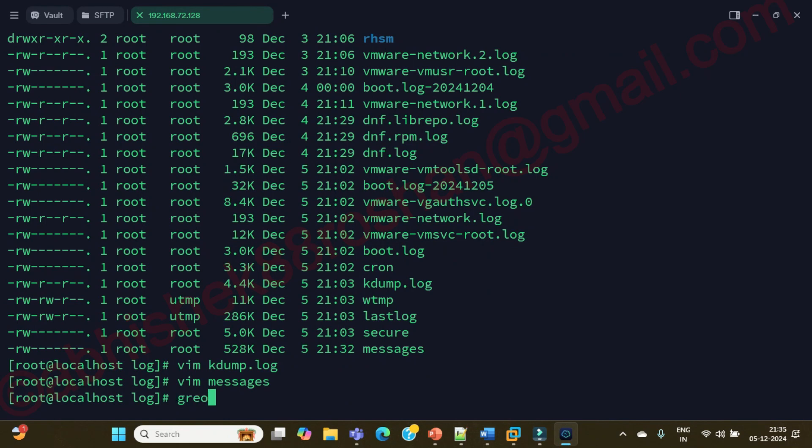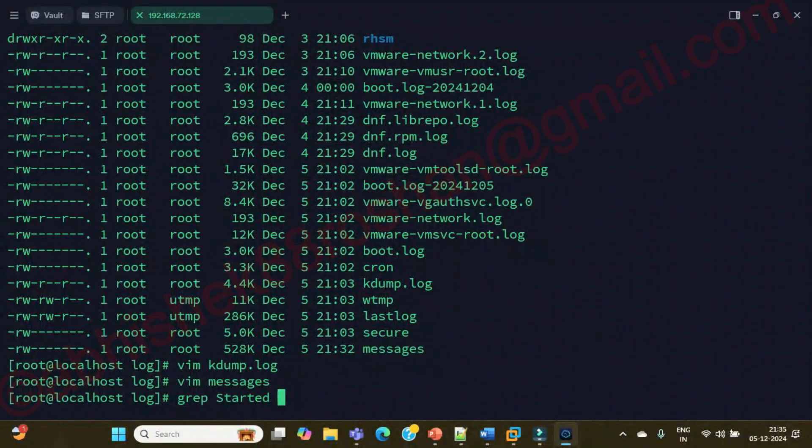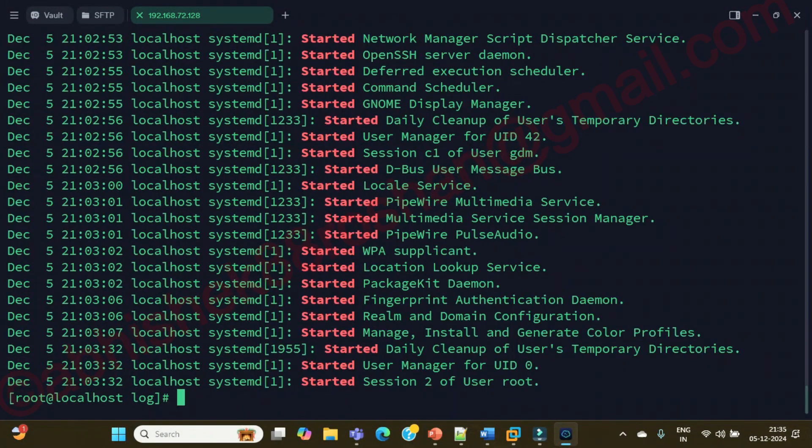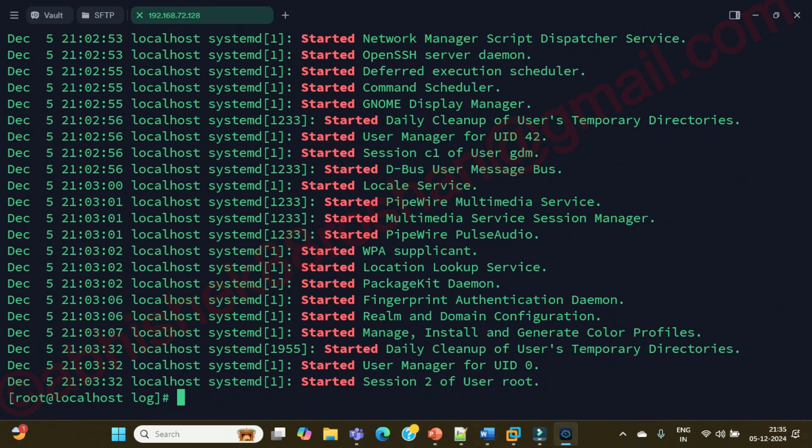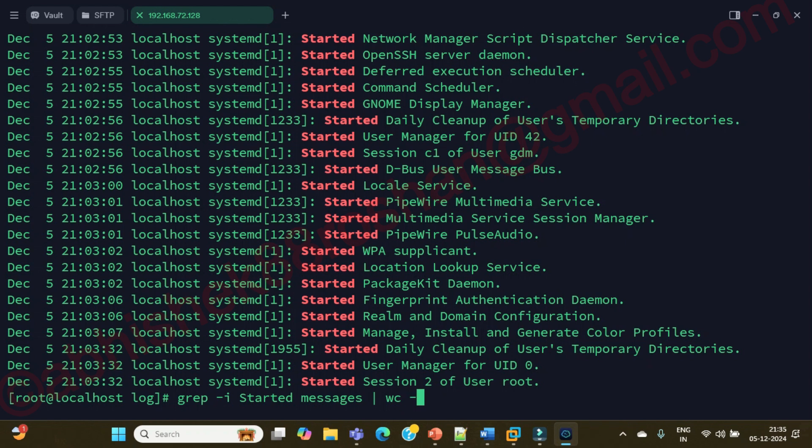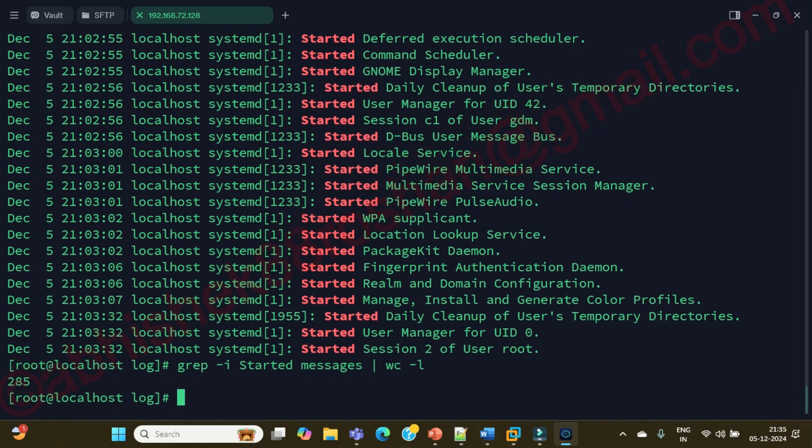First I am going to execute normally 'started' - under which file was it? Message file, correct. So it should give me the output started. But if I give hyphen i, then also it's giving me the output. Let me see the word count - 285.